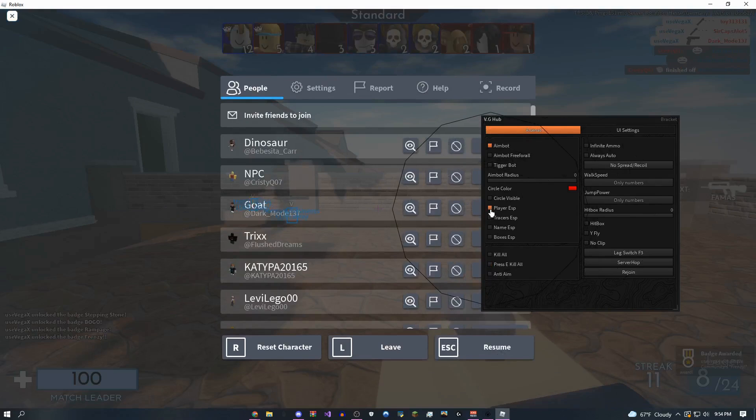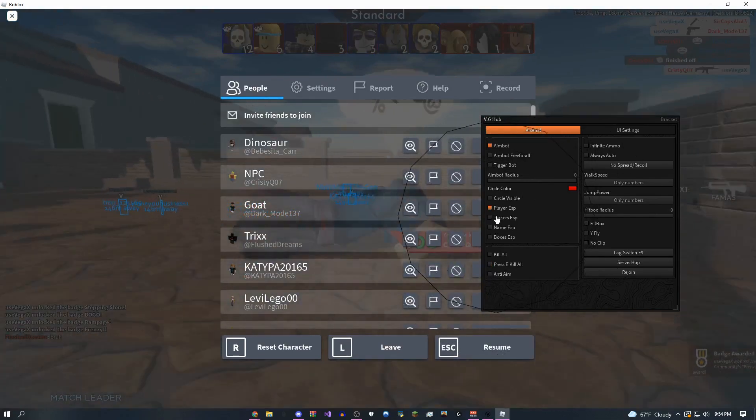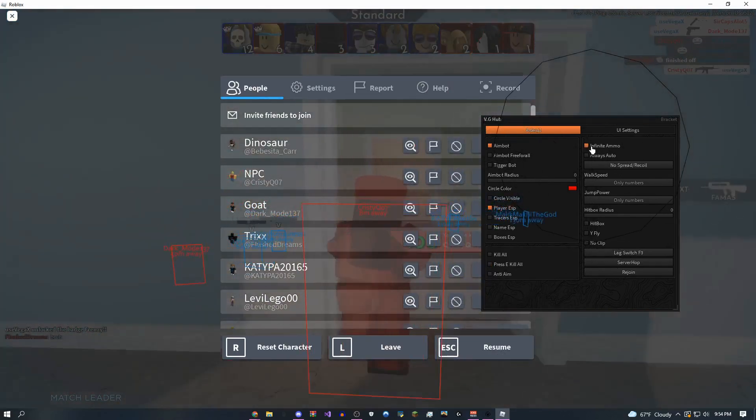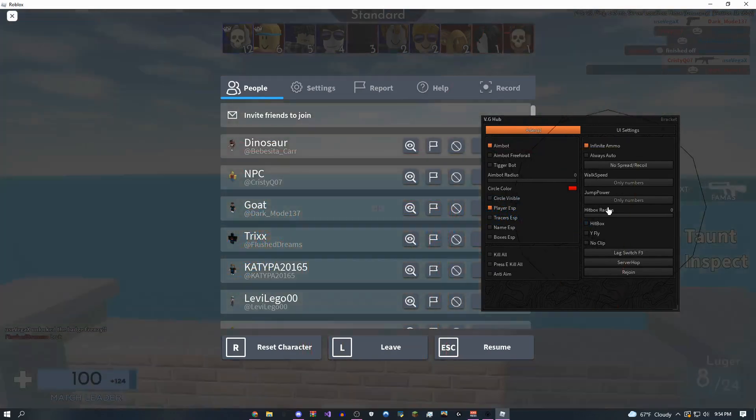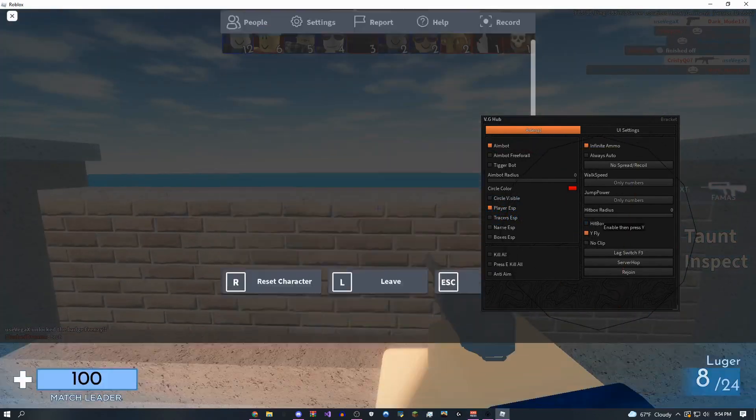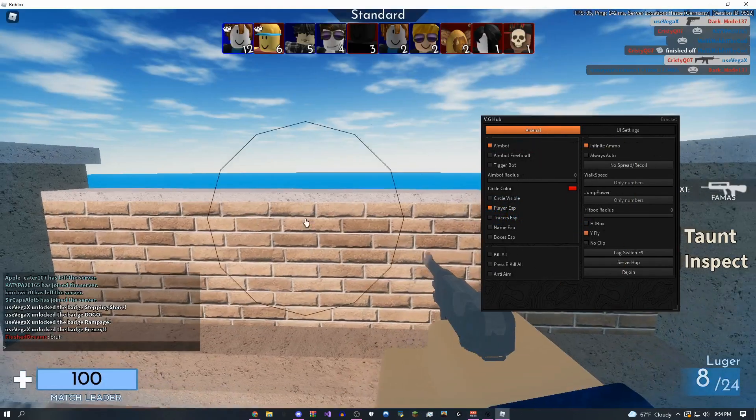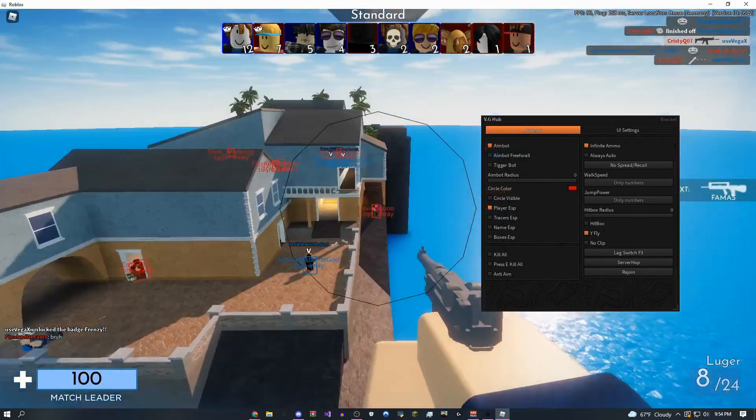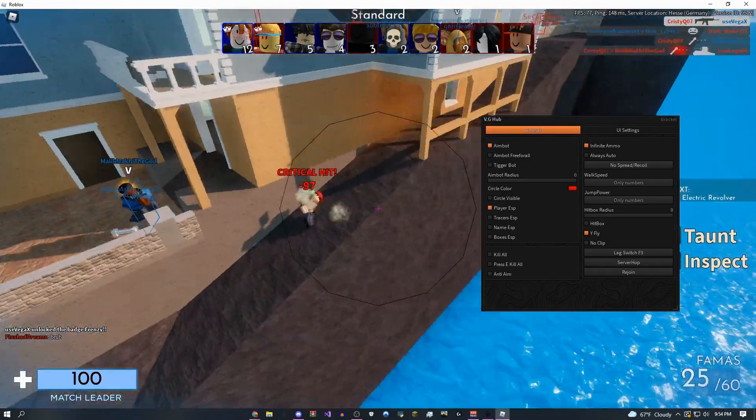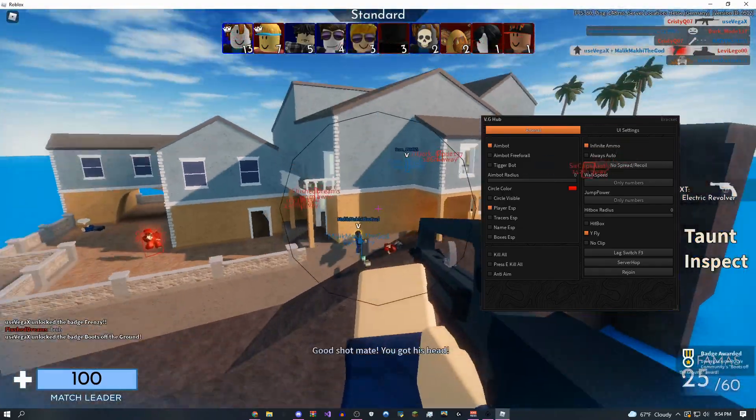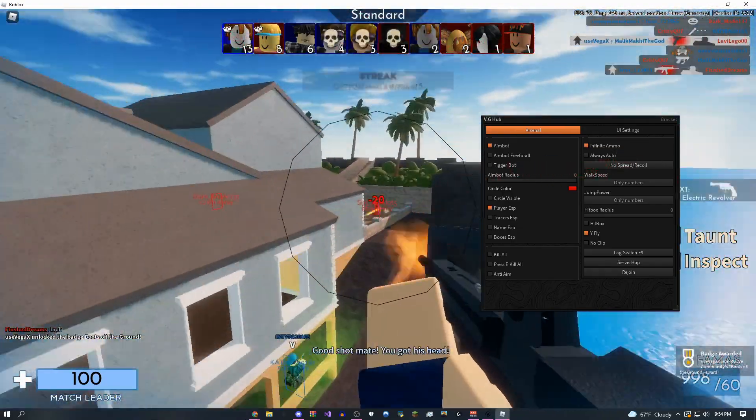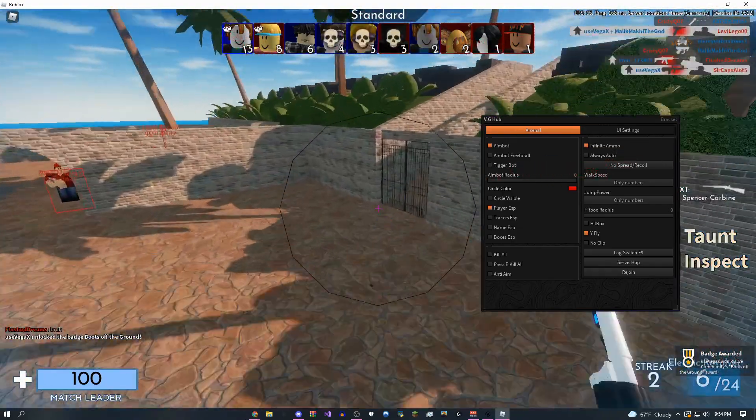So you could do player ESP. I think you can also, yeah, you can give yourself infinite ammo. You could do fly with Y, which is really fun. This aimbot really OP. Of course, you could fly above people's heads and then aim lock onto them.